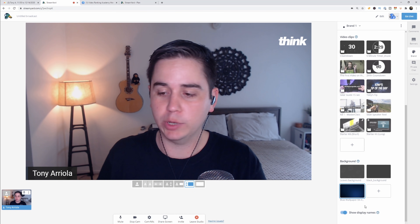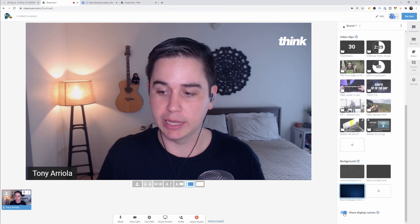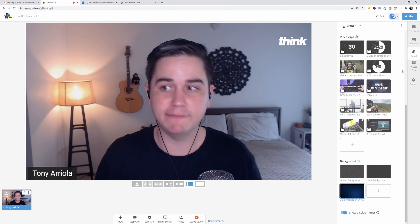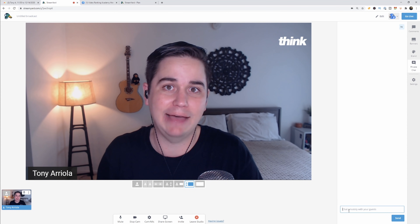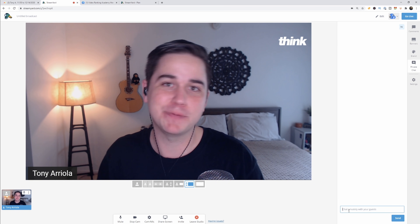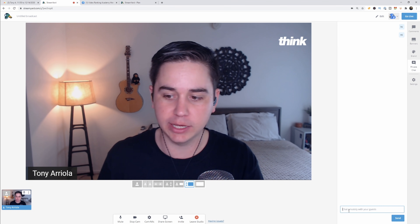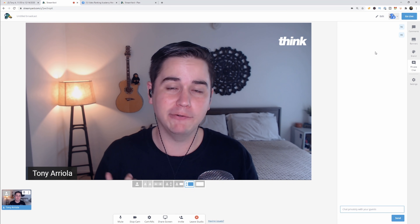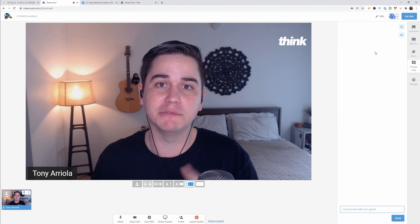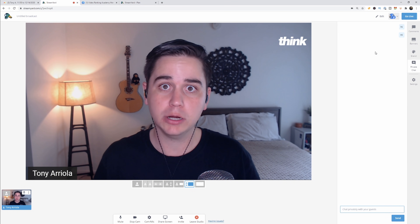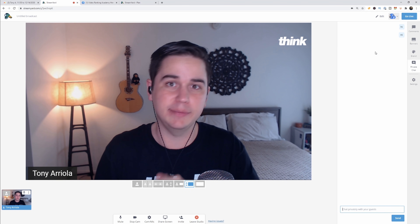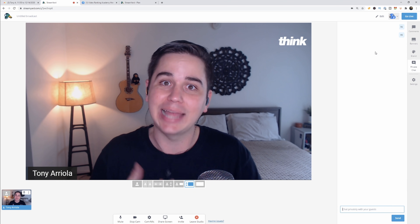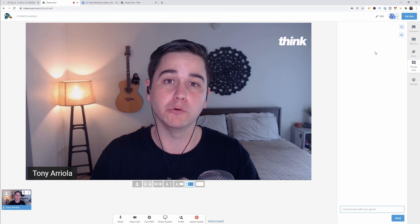There's also a quick toggle for showing or not showing display names on you or your guests. The next tab is private chat. When you click into here it's a spot where you can have a private chat with the people that are on StreamYard with you. We use this on our live streams to communicate with each other without talking out loud. It's also great for talking to guests ahead of time — letting them know when they're coming up on the live stream so they're fully prepared.